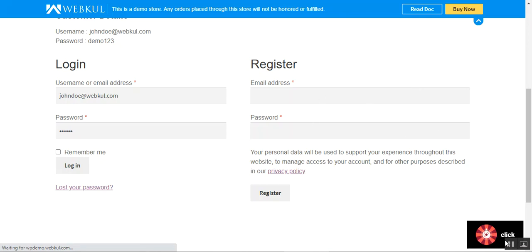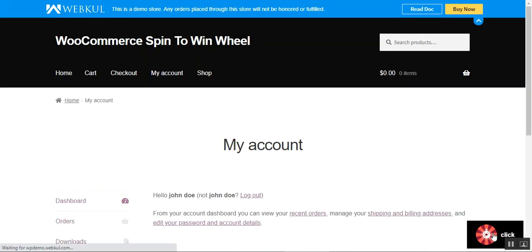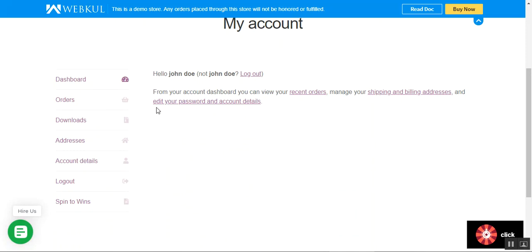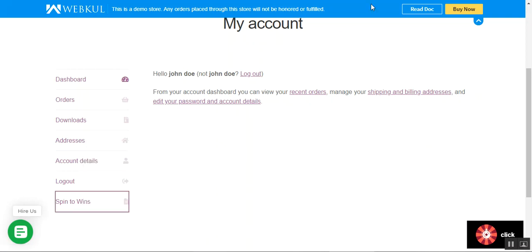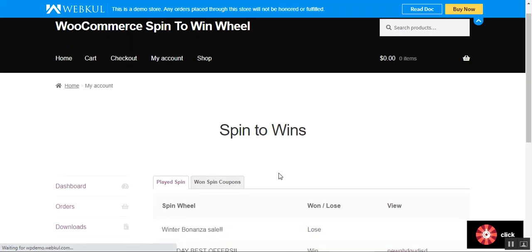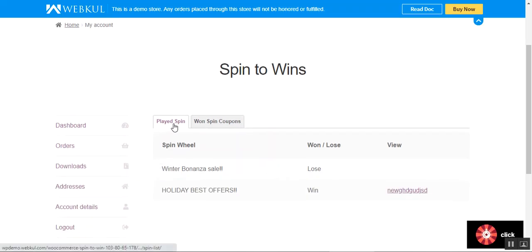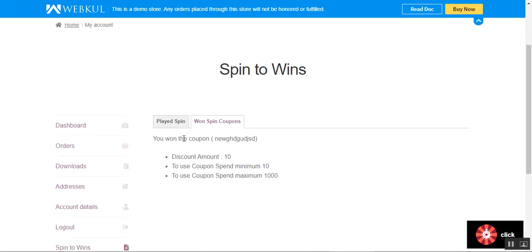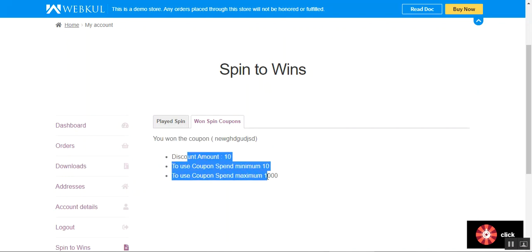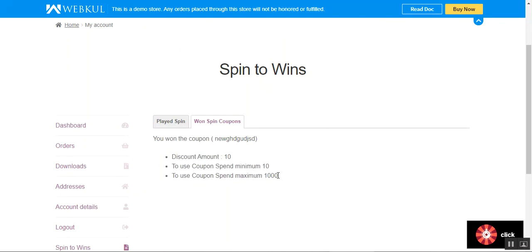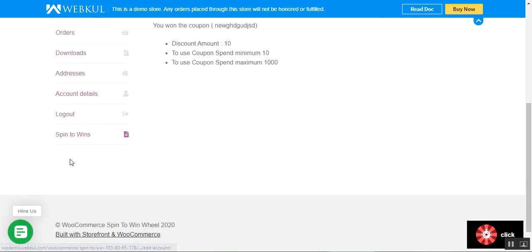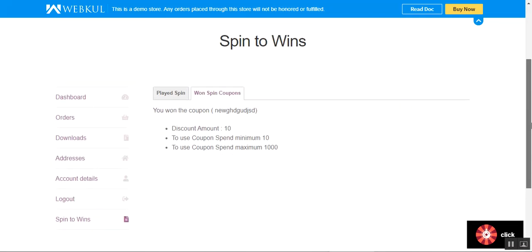After logging in, I'll tap on the trigger visible in the bottom right-hand corner. The admin can set up where this trigger should be visible to customers. Apart from that, customers can also see the 'Spin to Win' menu option, where they can view details like how many times they've played the spin to win.